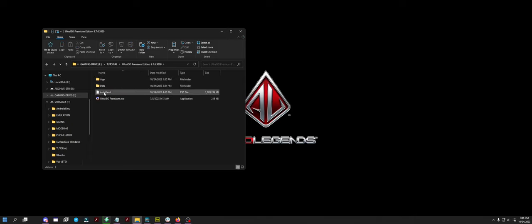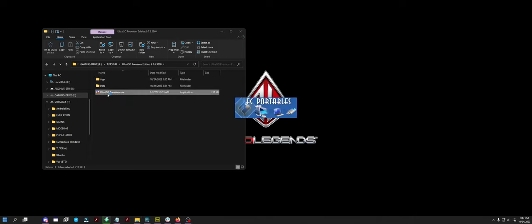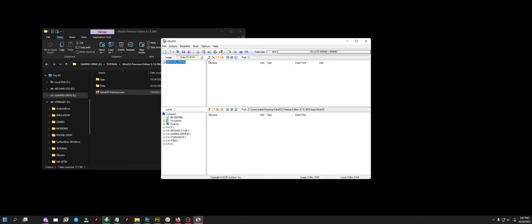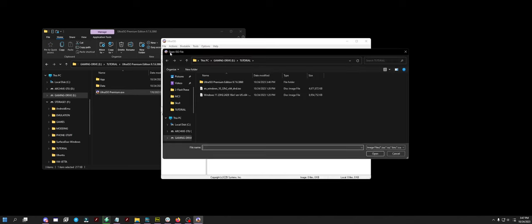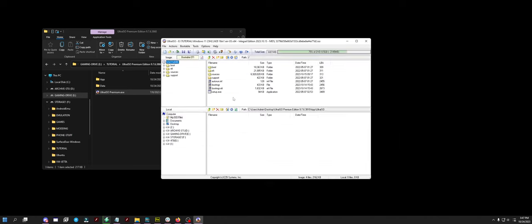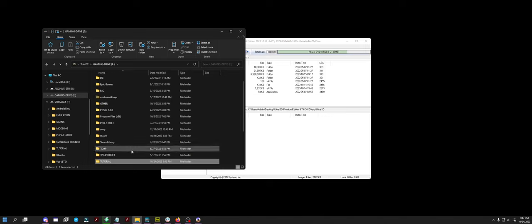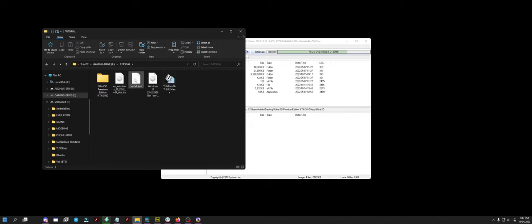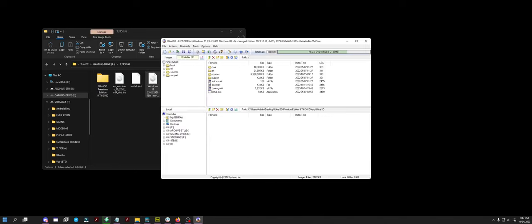With Ultra ISO, open Ultra ISO. Very easy to find a premium version that's cracked. Don't worry about it. You want to open the installer ISO for Windows 11. There's the Windows 11 ISO. Open it in here.